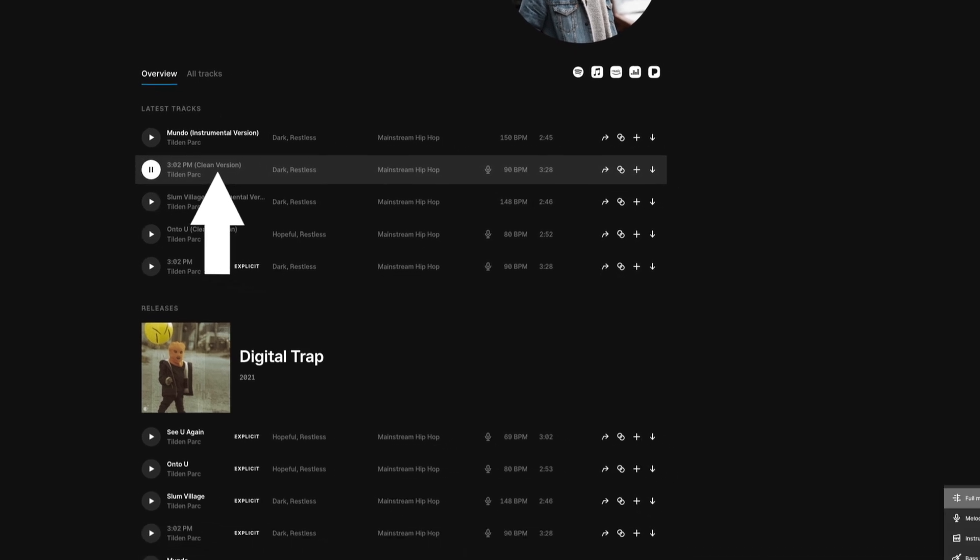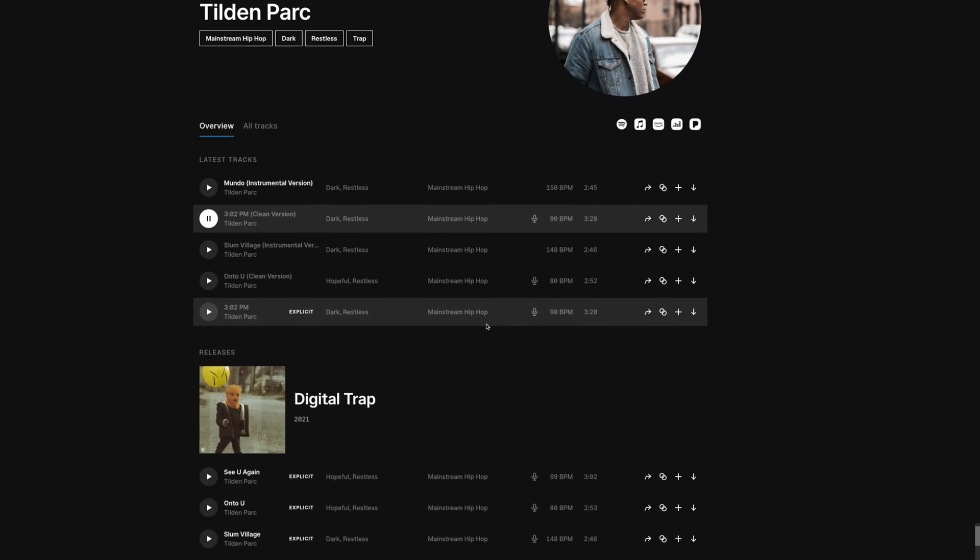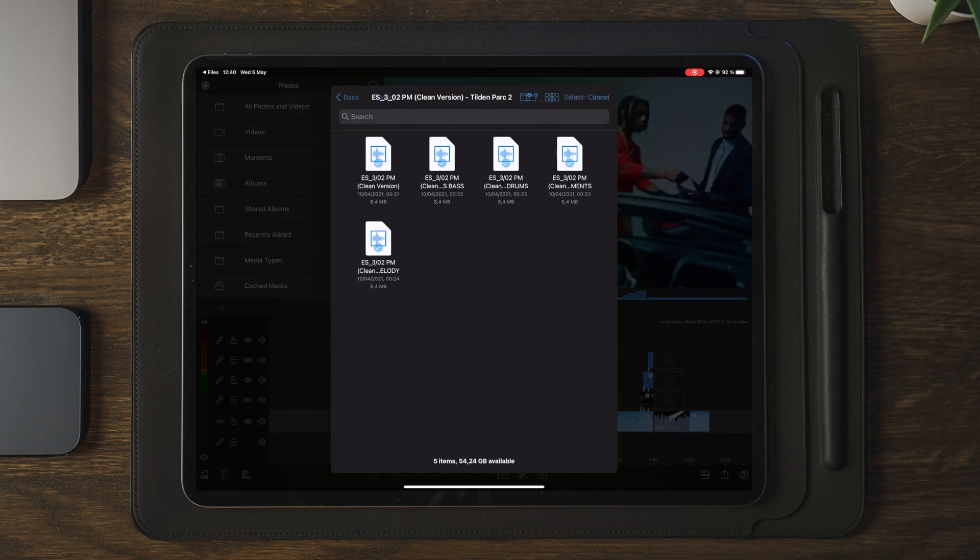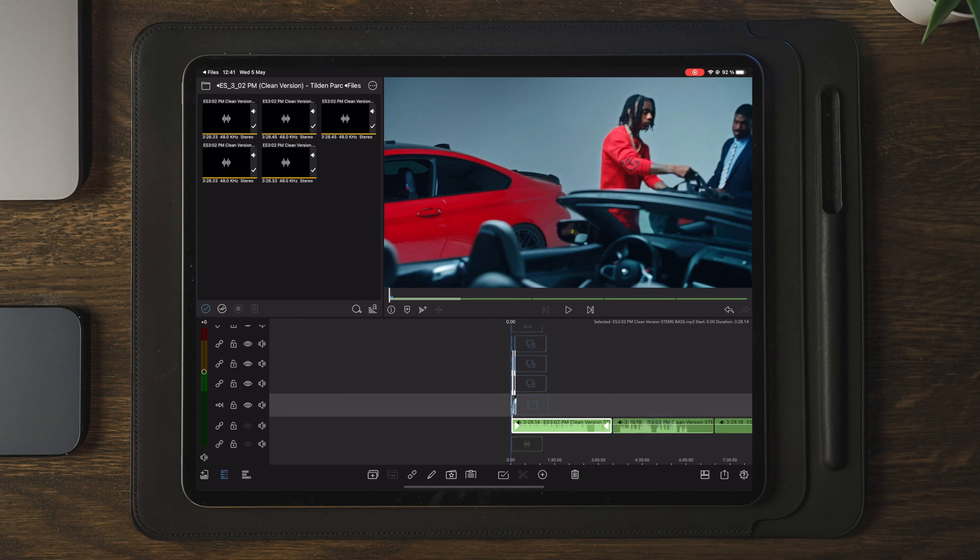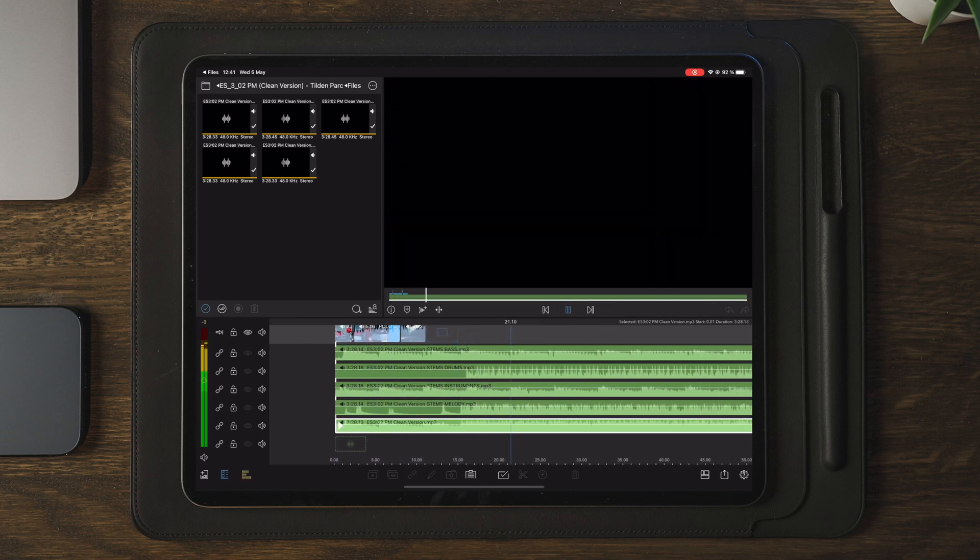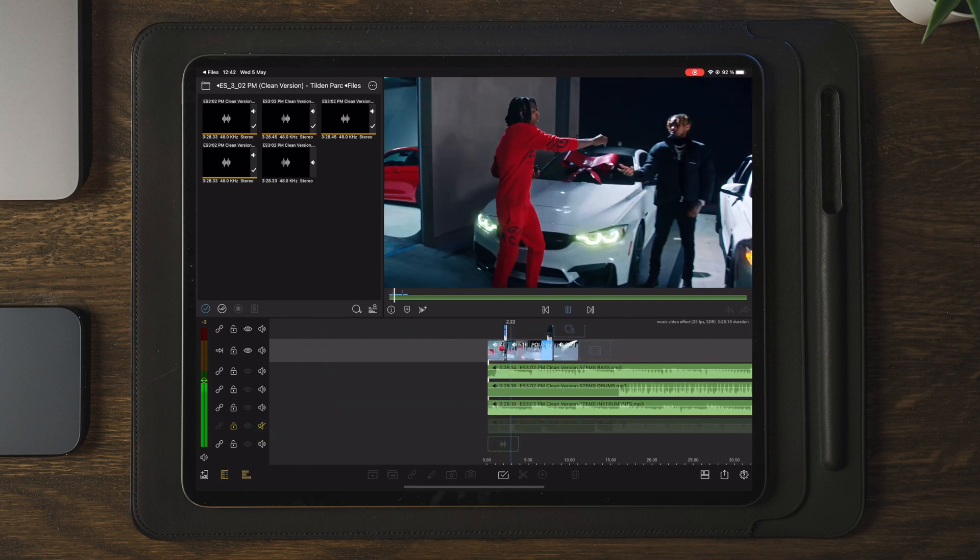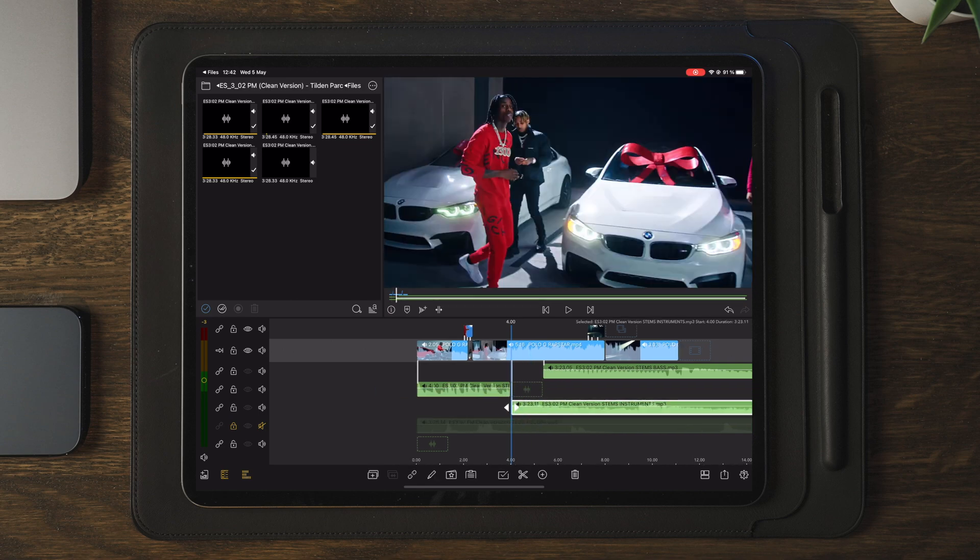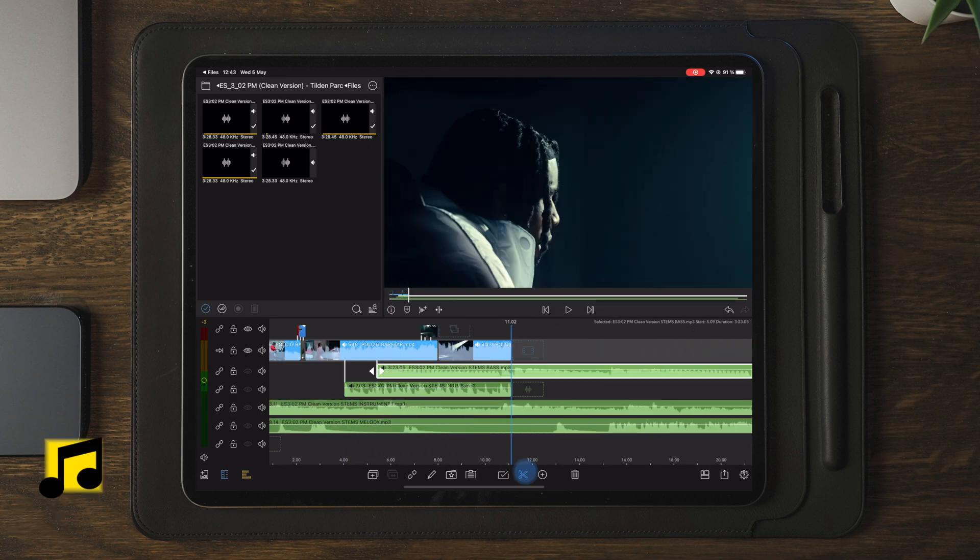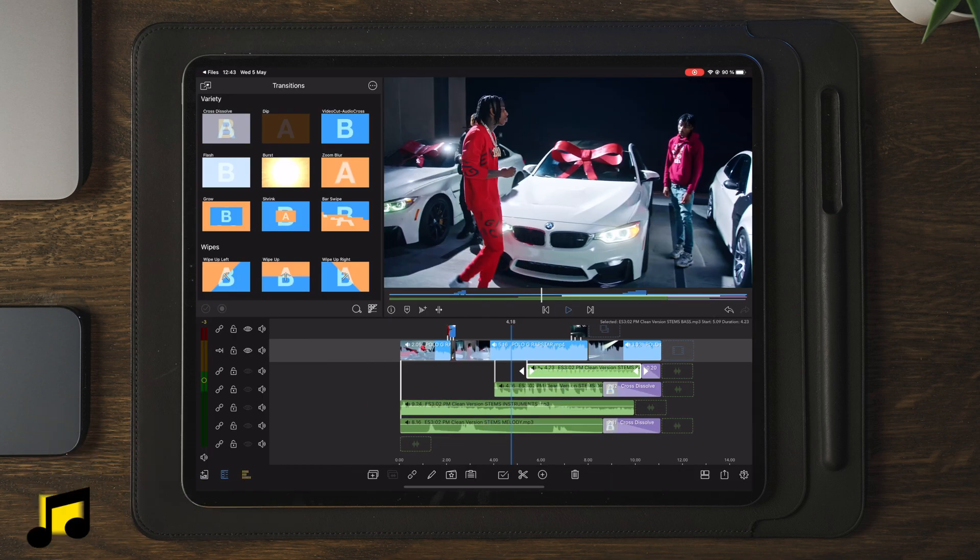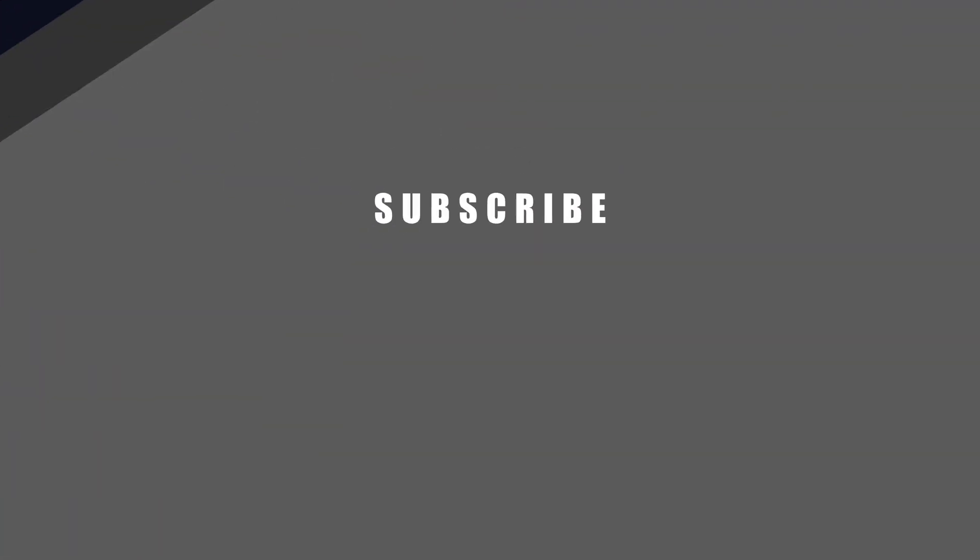Now if you don't want any vocals at all, they also happen to have the same track in instrumental versions. And if they don't, you can simply download the stems from that music and then you can apply all of the tracks except for the vocals to your timeline. And then you have your own customizable instrumental track with the different layers applied to your timeline. And if you're just like me and you want the best of the best for your videos with high quality music, use the link in the description below to sign up for a 30-day free trial today. This also helps supporting the channel. Now back to the tutorial.